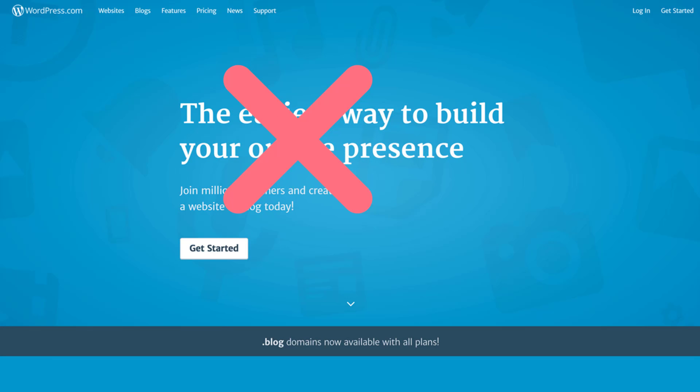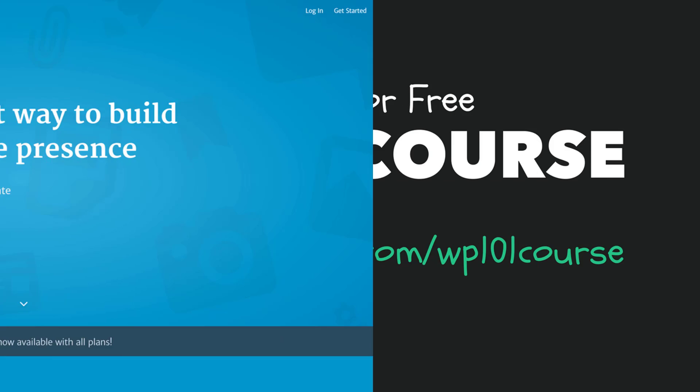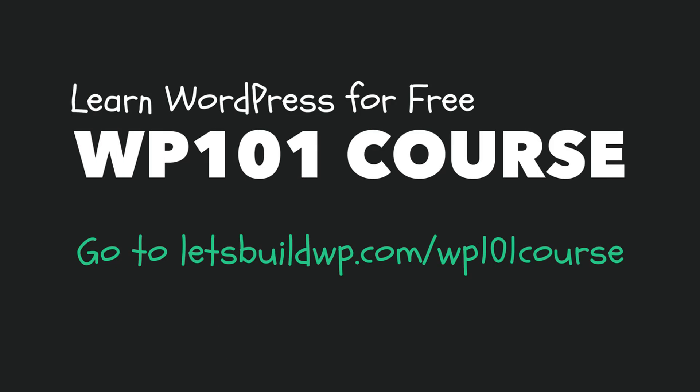If you want to learn how to set up a website or blog with wordpress.org, if you go to letsbuildwp.com/wp101course you can access my free WordPress 101 course which will show you exactly how to set it up.